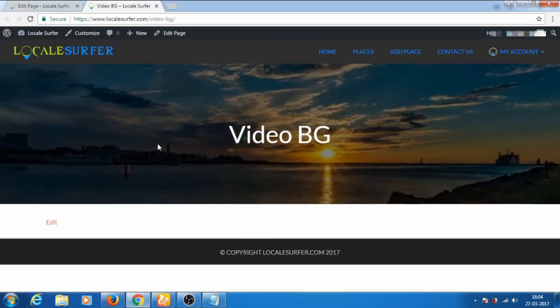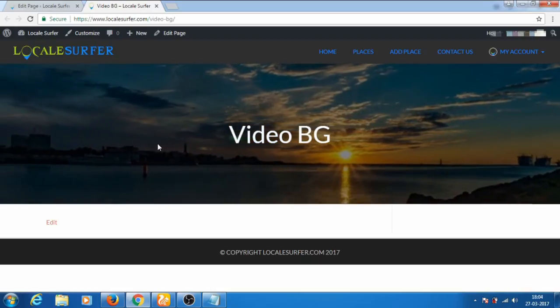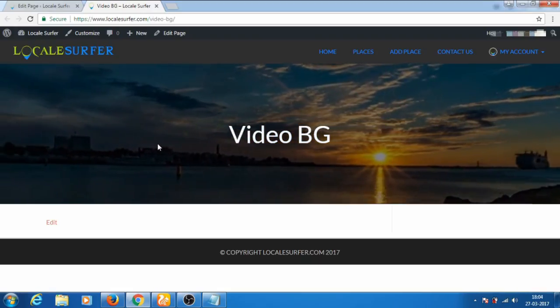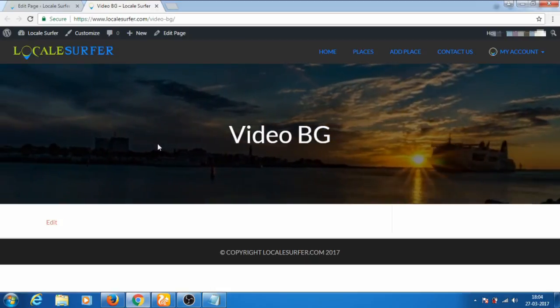If you like my video, please don't forget to subscribe, like, and share. Thanks for watching.